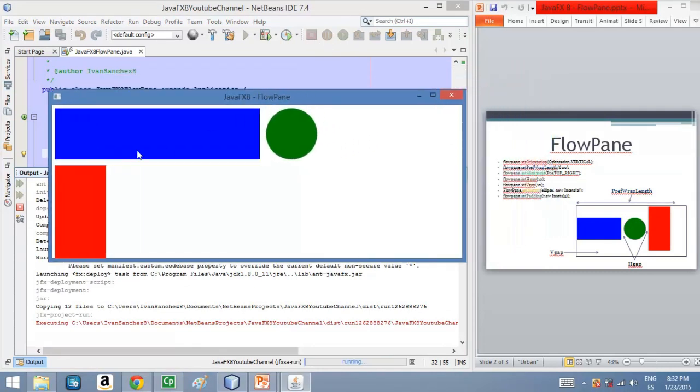As you can see here, we increased the length, or the width, the width of this rectangle. And we are passing the 600 pixels of length for this FlowPane. And that's why we have here a new row.